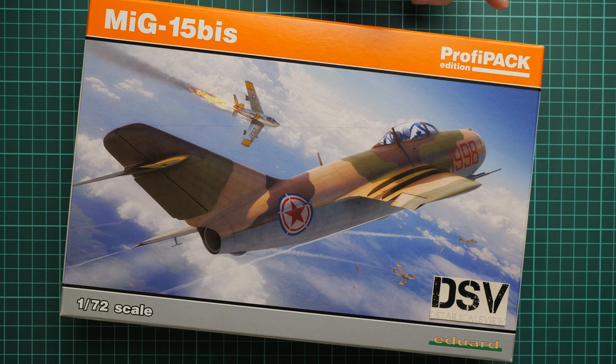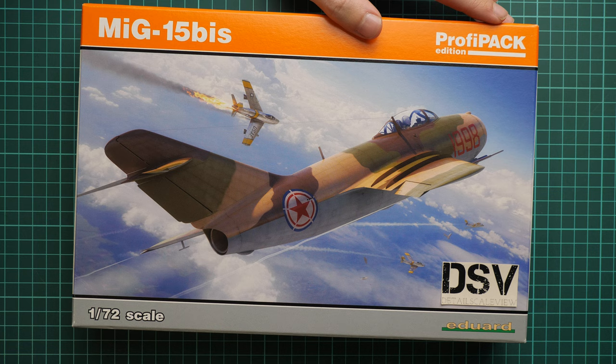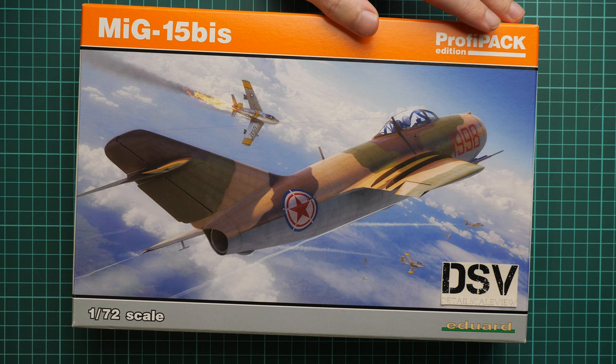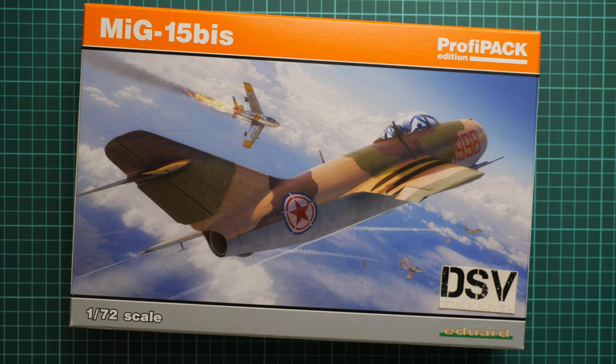I guess it's not necessary to introduce this model to you because it's a quite well-known kit from the Czech manufacturer and it is molded in small scale. I'm not sure why we still don't have the 1:48 scale kit, but we have a rare issue of this kit with different camouflages. It's a ProfiPack commercial sample and we are going to check it today.